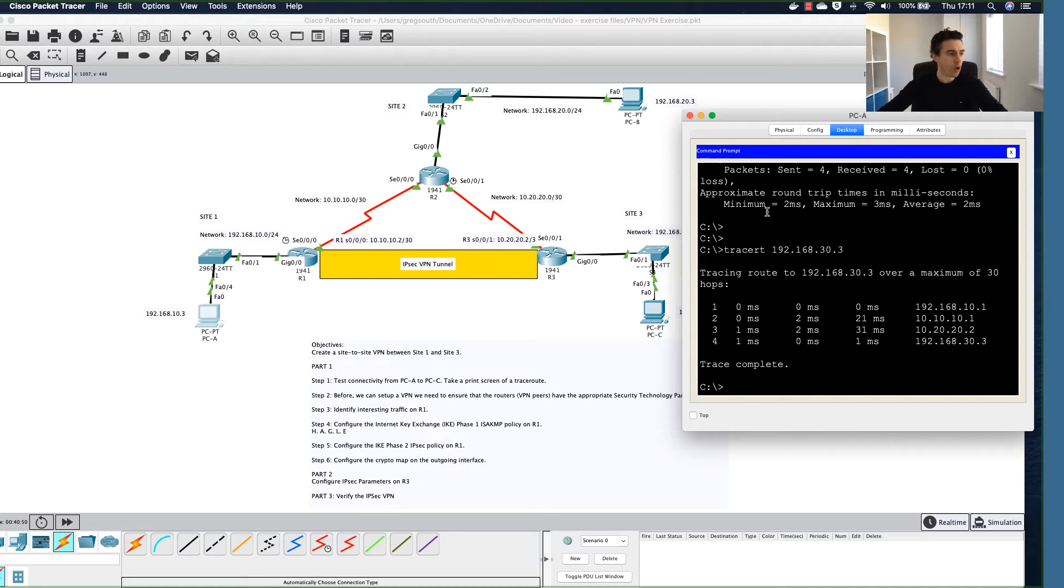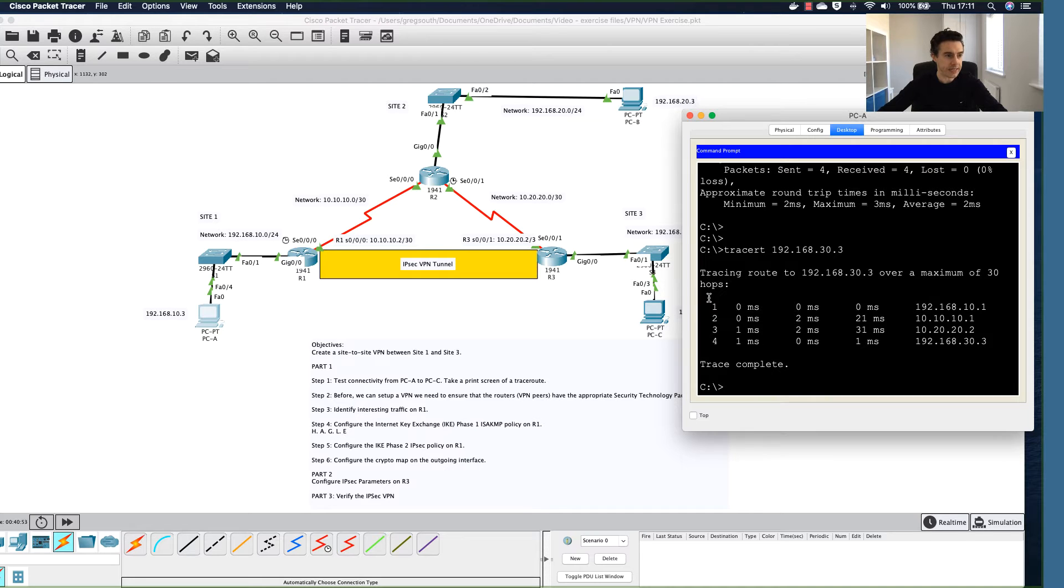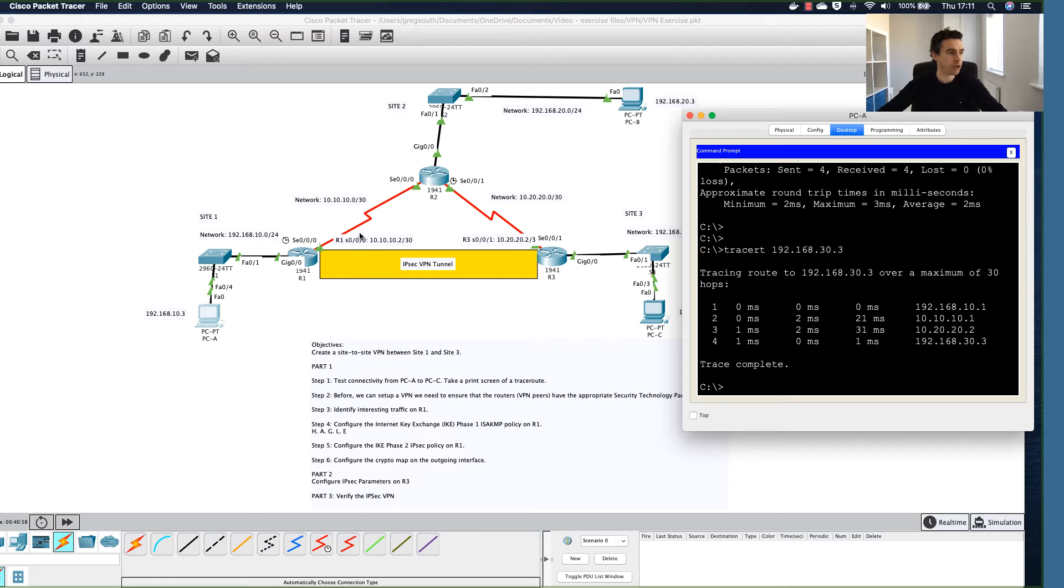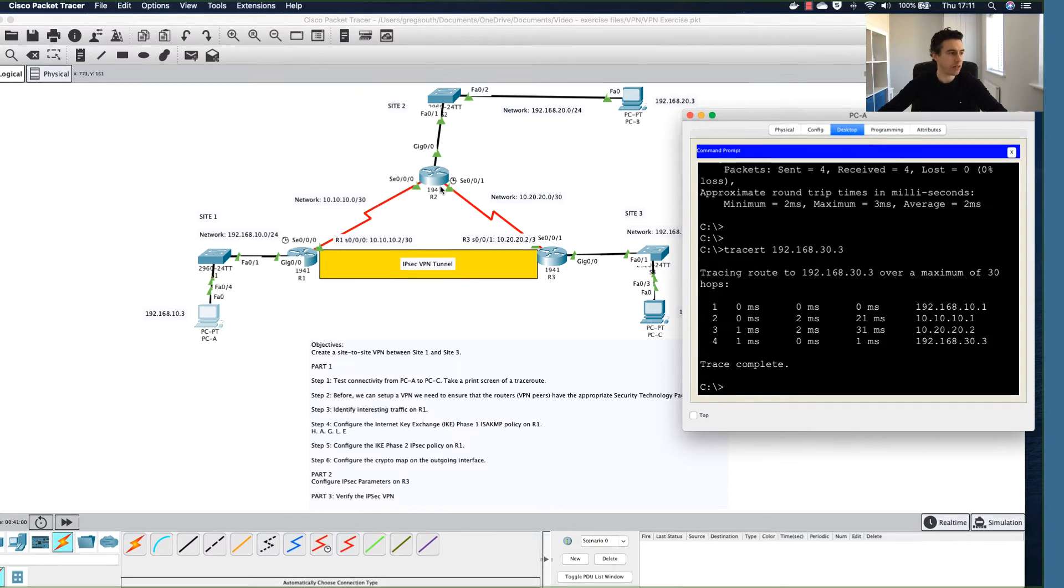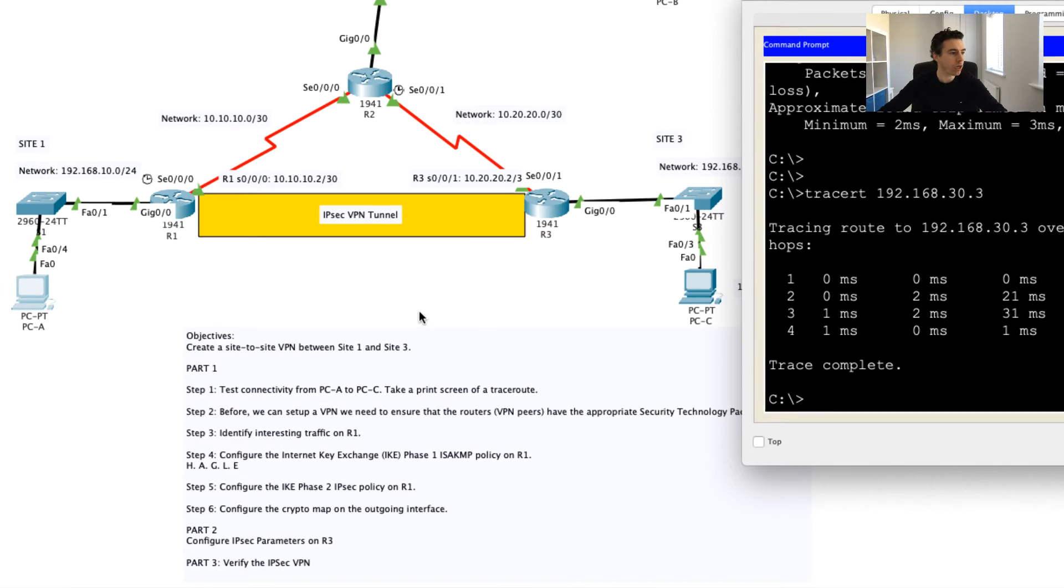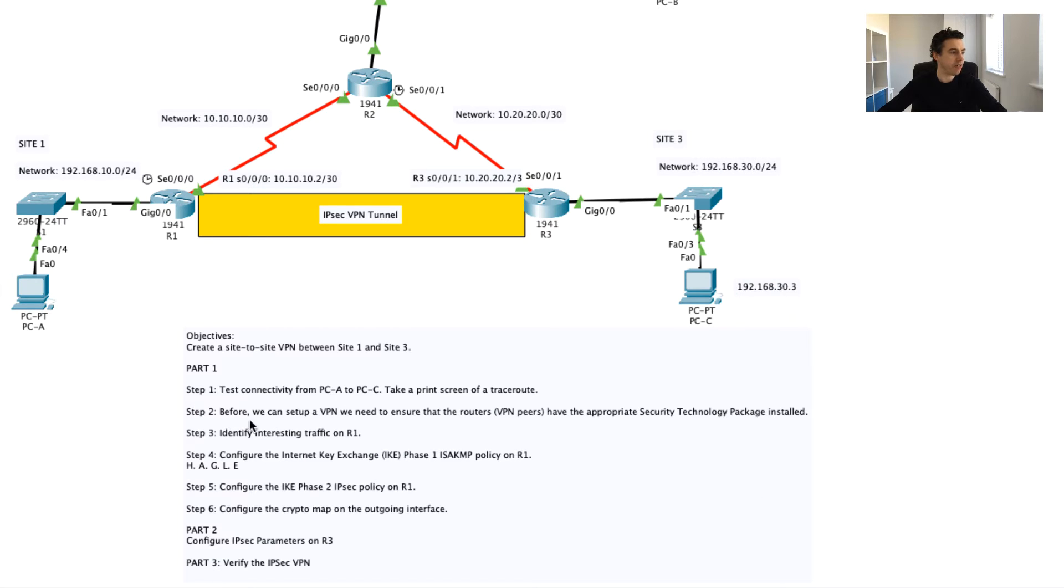When we see the final VPN set up, we'll notice something very different. For now, take a print screen. Now that we can see that we've got connectivity across these various different sites and how the actual packets go across these sites, we're going to move on to basically step two.